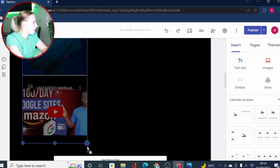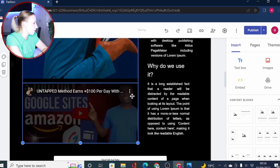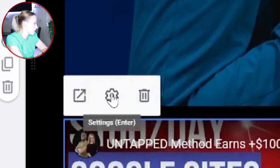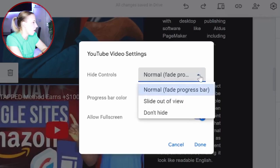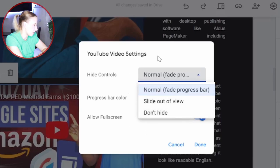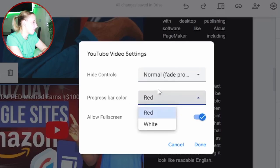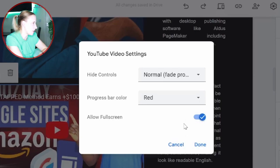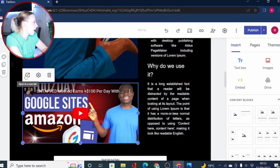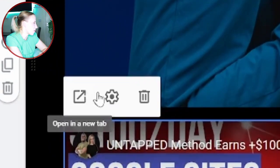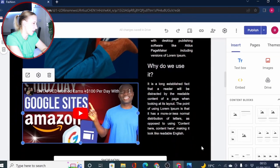If you come to this menu right here and click on these settings, you have some options. You can hide the controls, or you can set don't hide the controls or slide out of view. These are some options for controlling the video. You can also show the progress bar red or white and have a feature of allowing full screen or not. Once you are done with these YouTube video settings, you simply click on done and you can open this video in a new tab from here or simply delete this section if you don't want to display it.